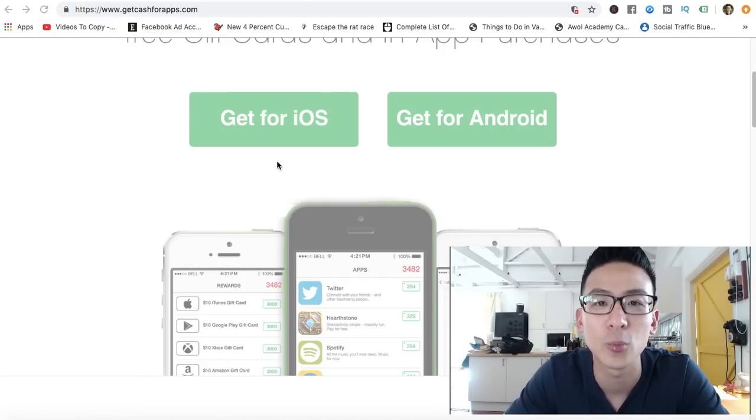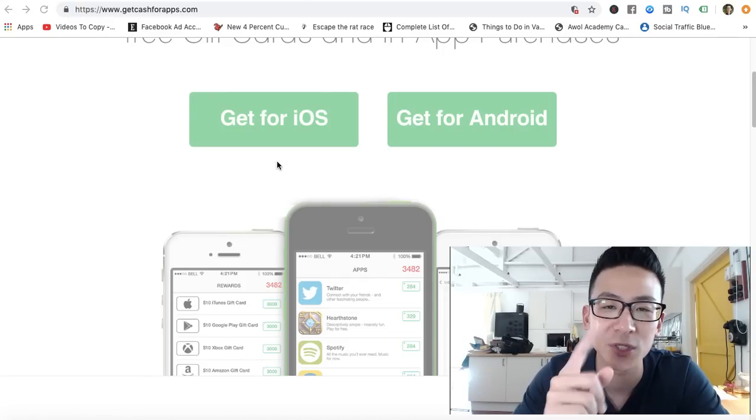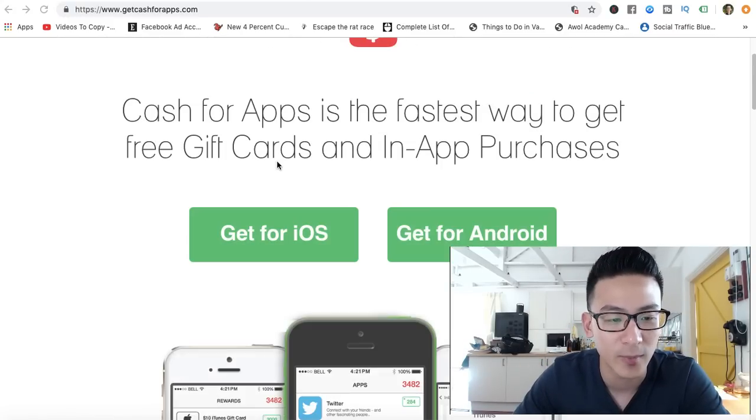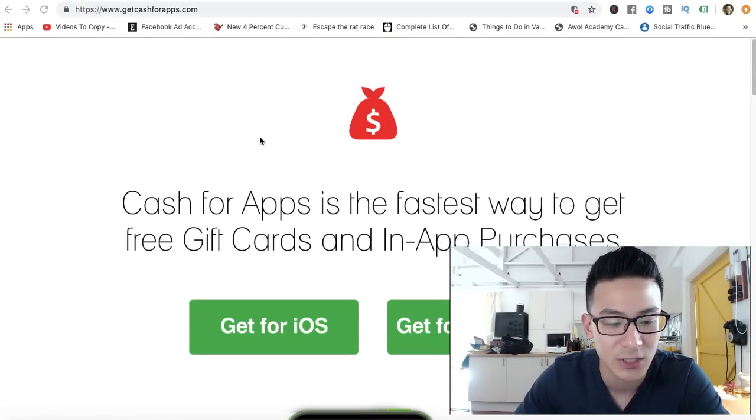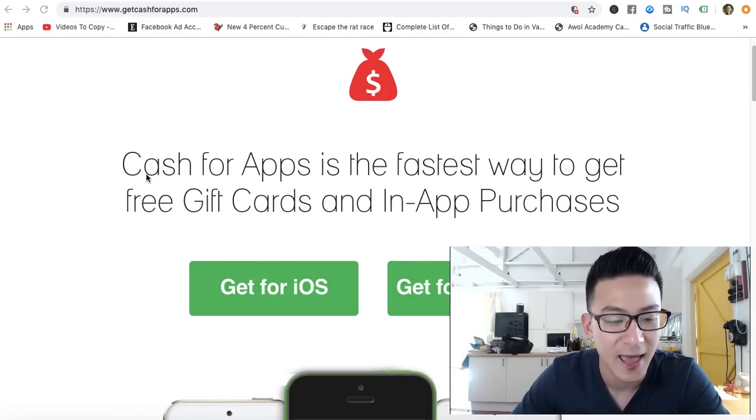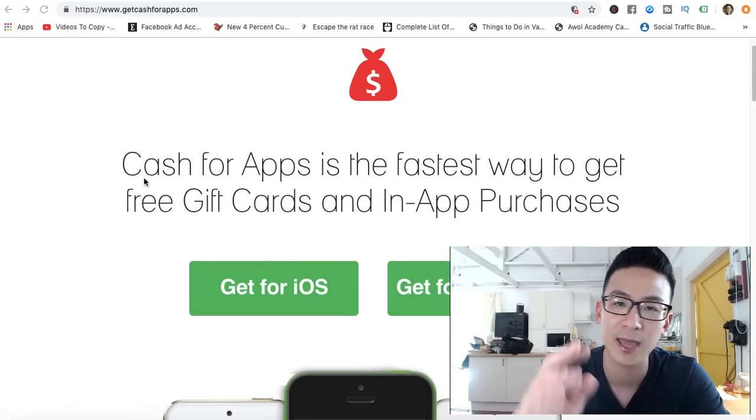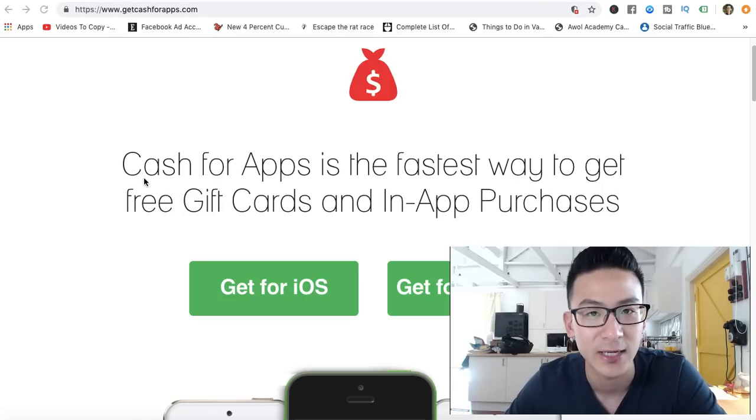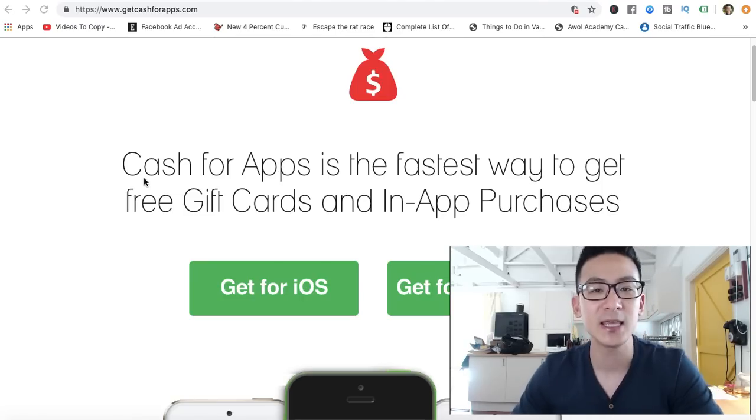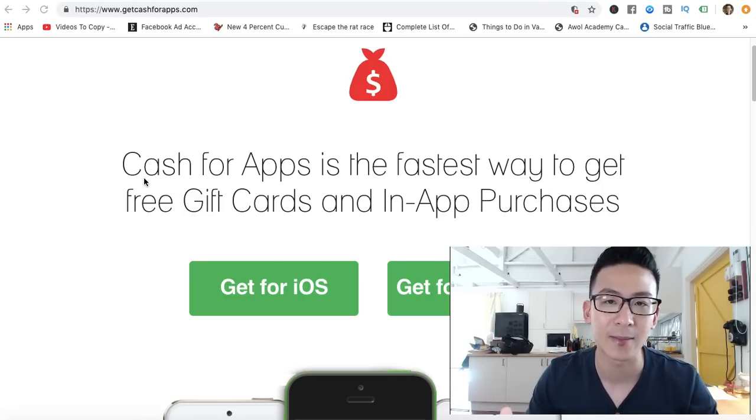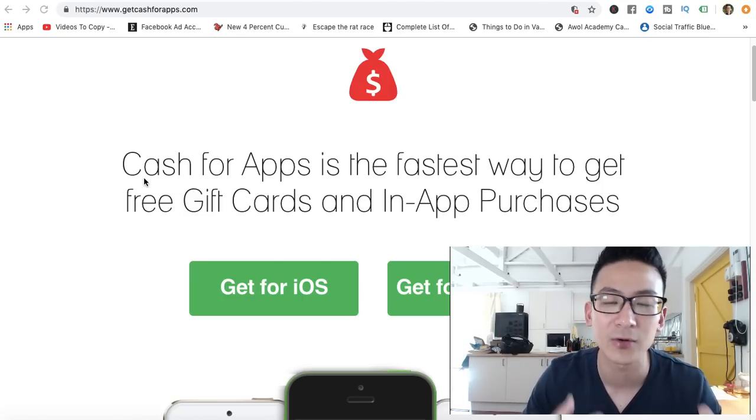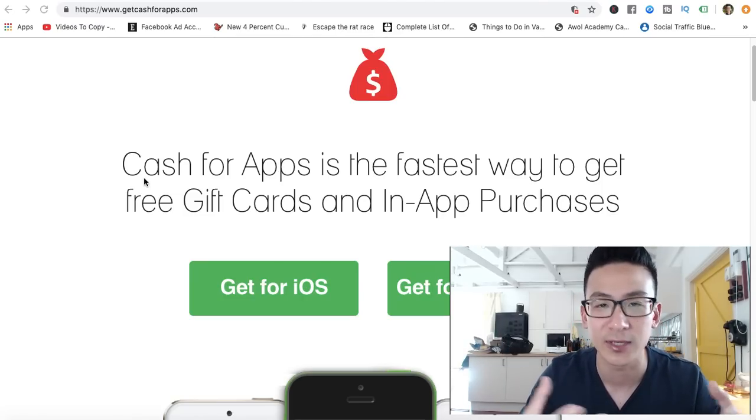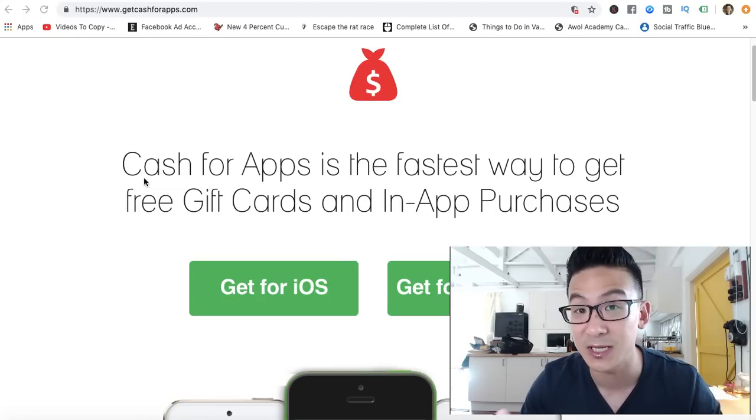Hey, what's going on? Aaron Chen here. Hope you're doing well. If you're watching this video right now, you might be doing a bit of research on this app right here. It's called Cash for Apps.